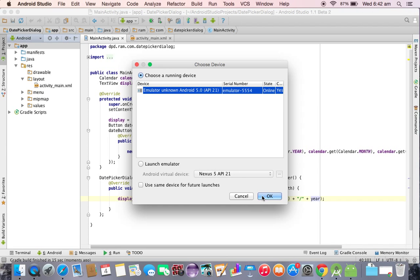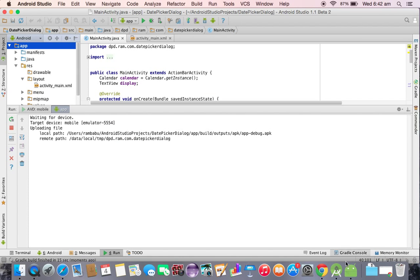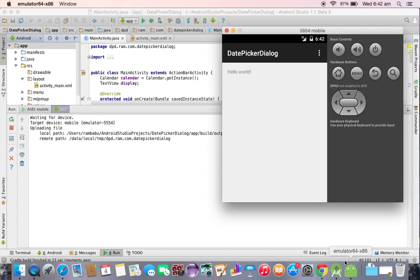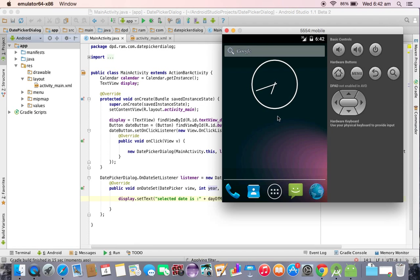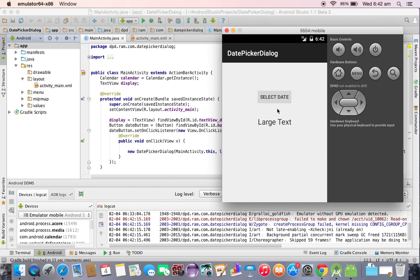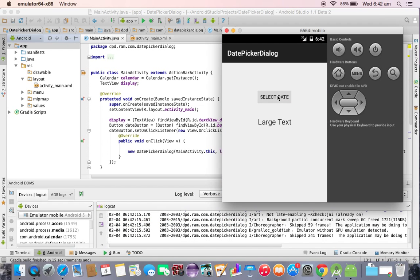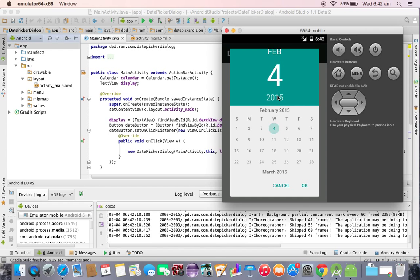Select the emulator and we can check the output. Now see, select date, whenever you select that button it's displaying the date picker dialog.